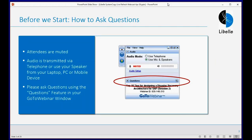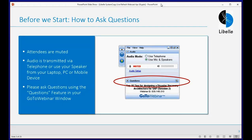Before we get started with introducing the team and the agenda, just some logistical items. Everyone's going to be muted for the duration of the session. With respect to audio, you can dial in via telephone or use your speaker on your laptop or device of choice. We will have a Q&A session at the end of the webinar, so go ahead and enter your questions at any time during the broadcast into the GoToWebinar window, and we'll take those questions at the end of the session.